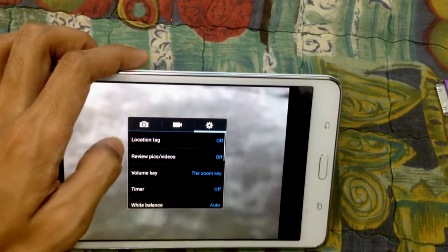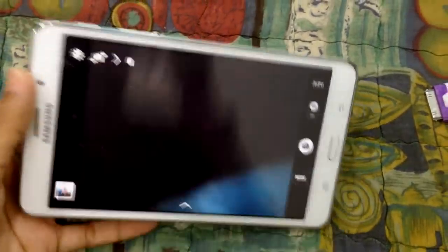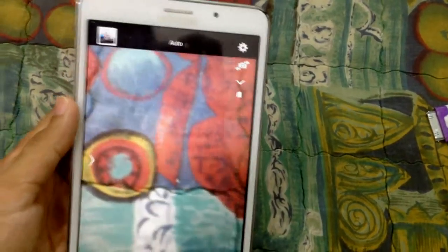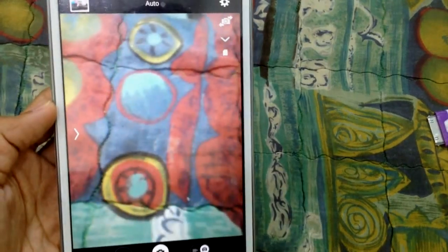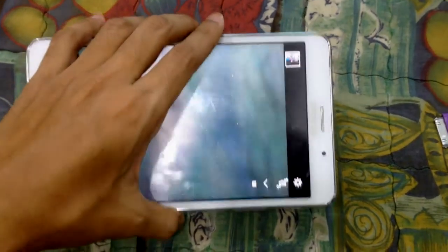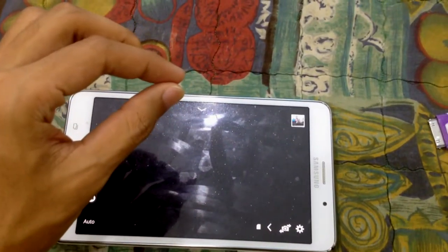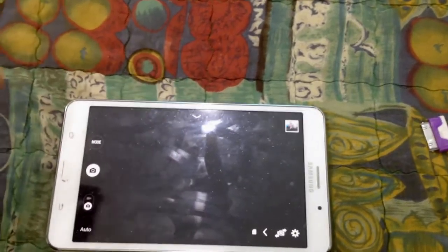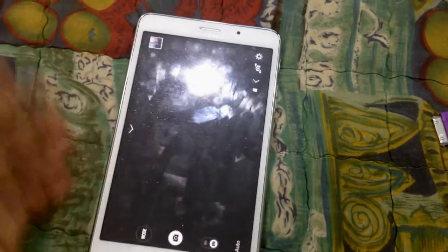If I'm not mistaken, this tablet has a 5-megapixel back camera. But the image quality is not that good. The image looks like it has particles in it — like particles in the air — once you capture a photo using this tablet.